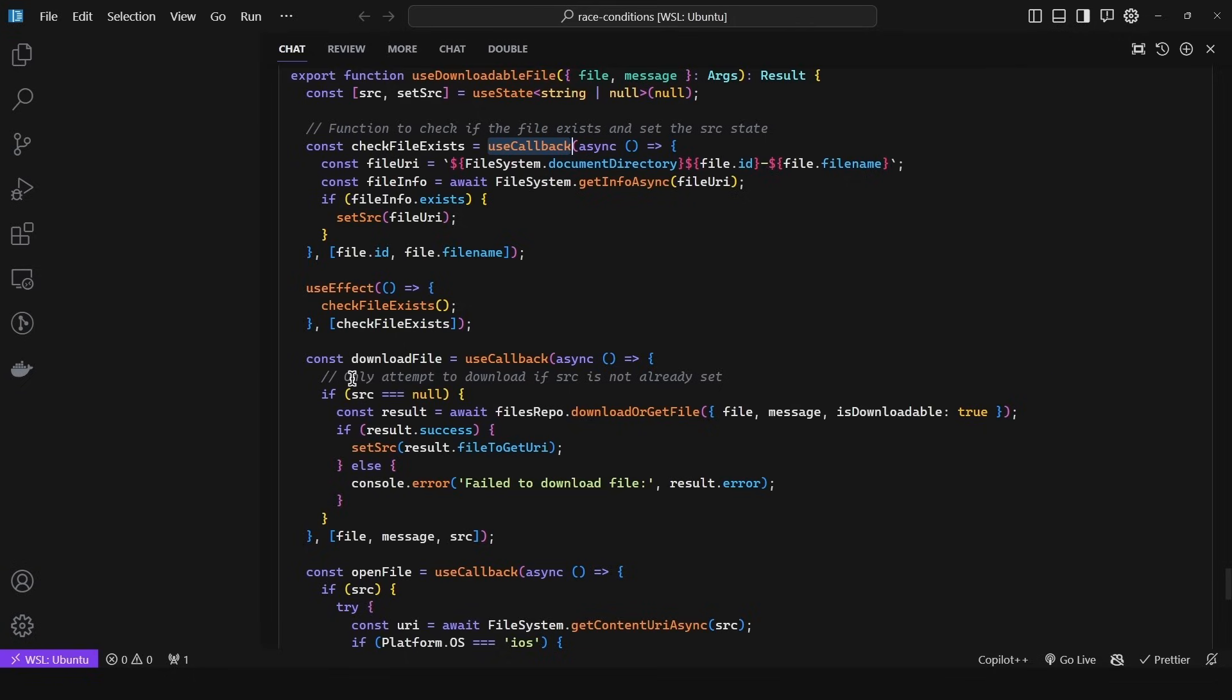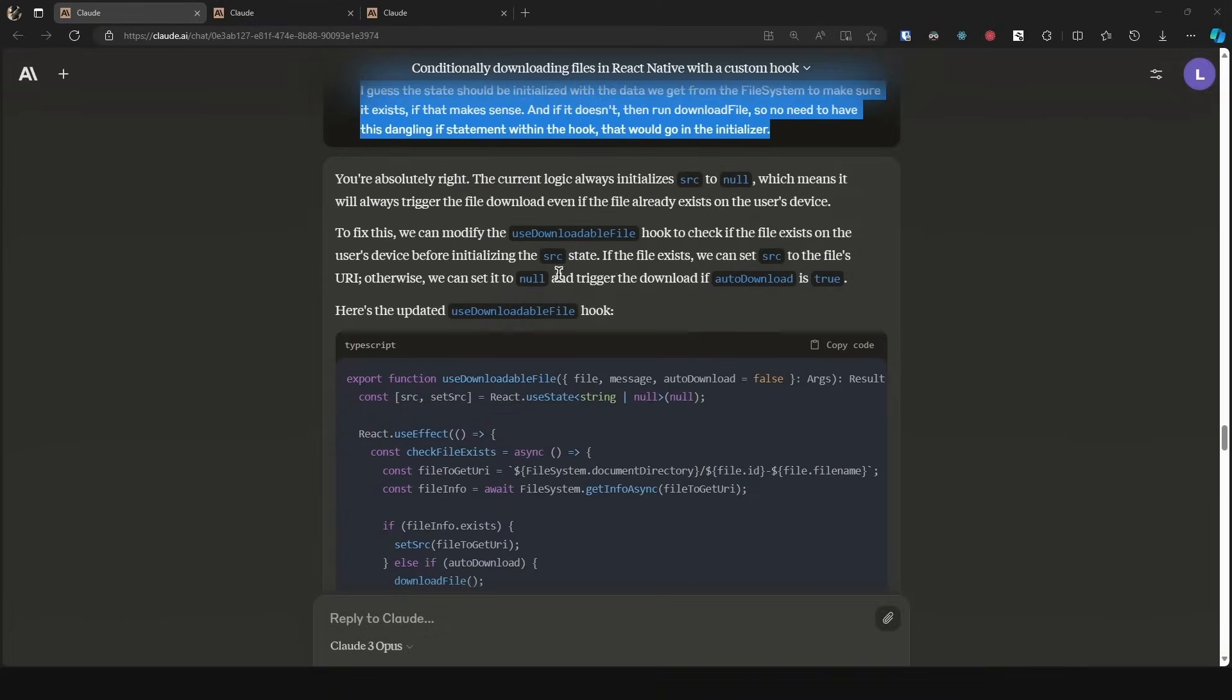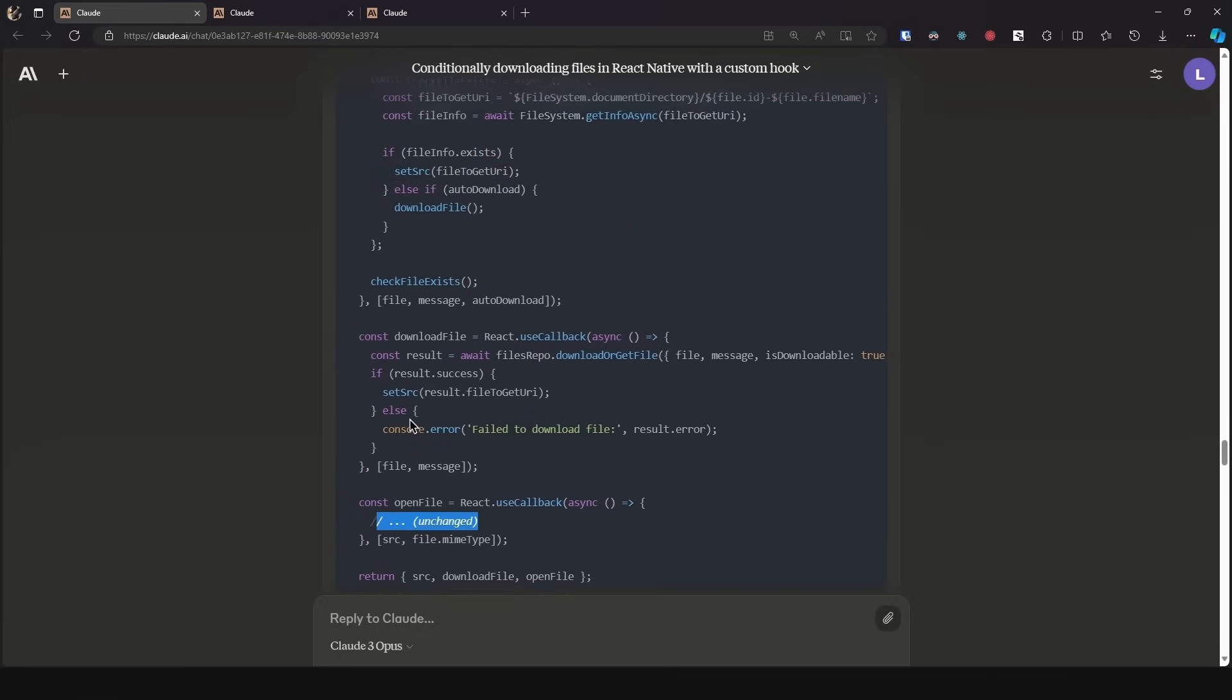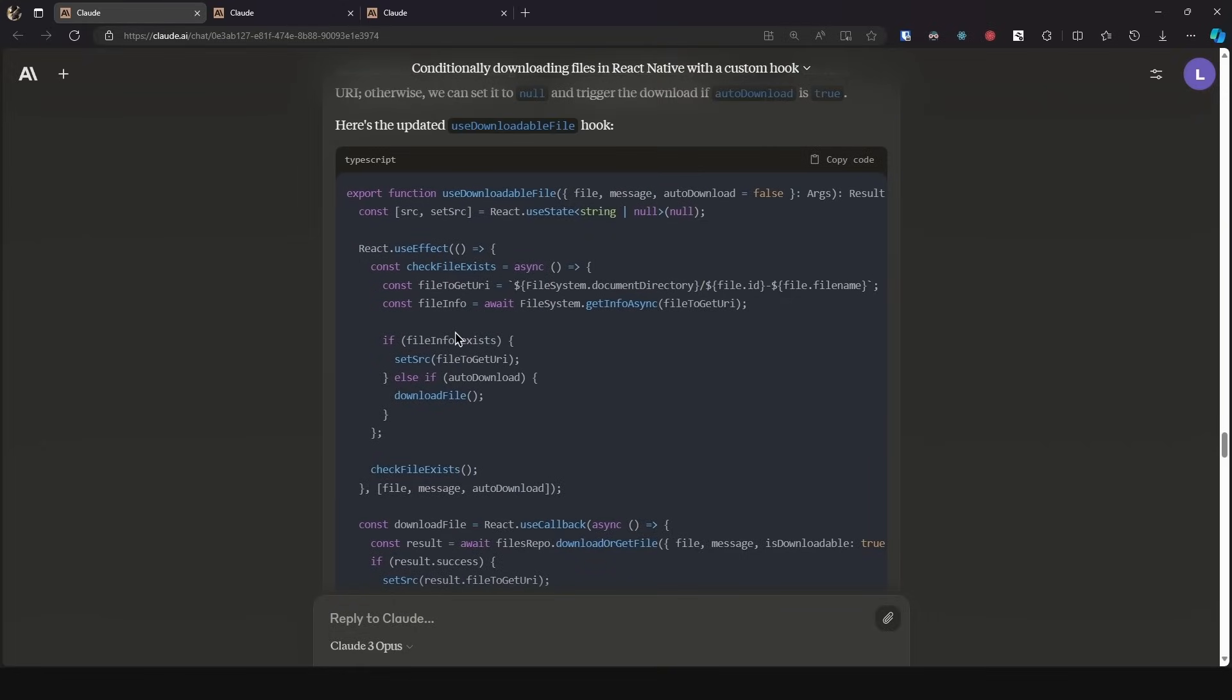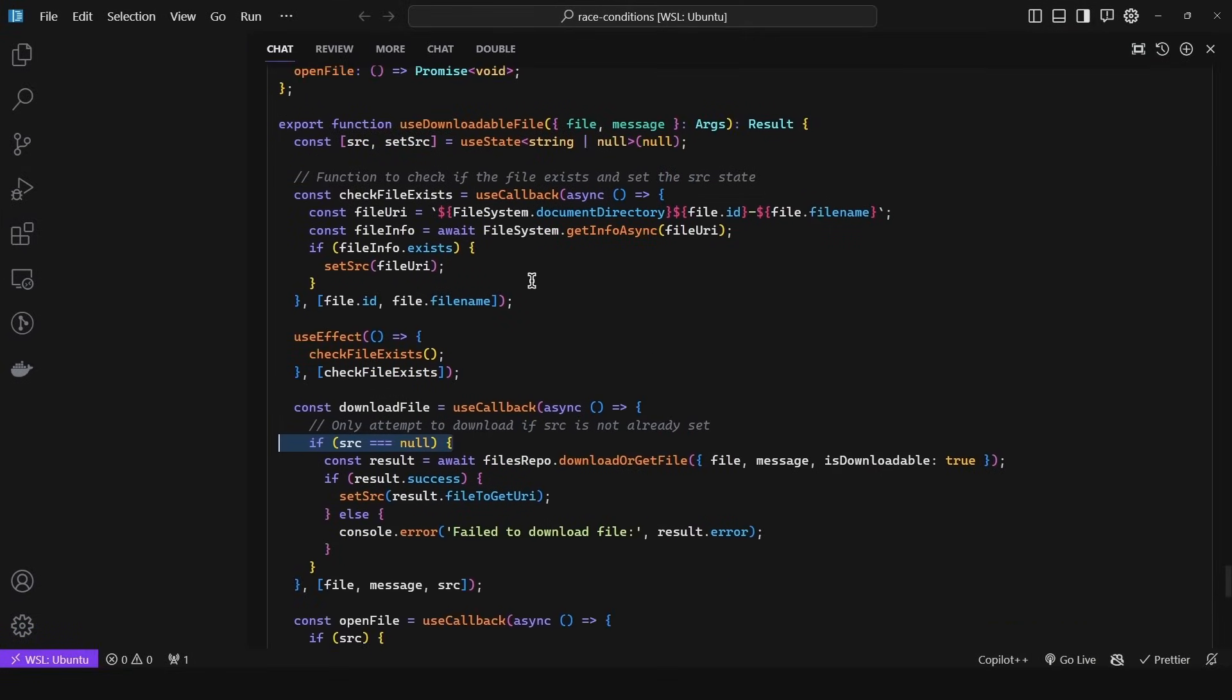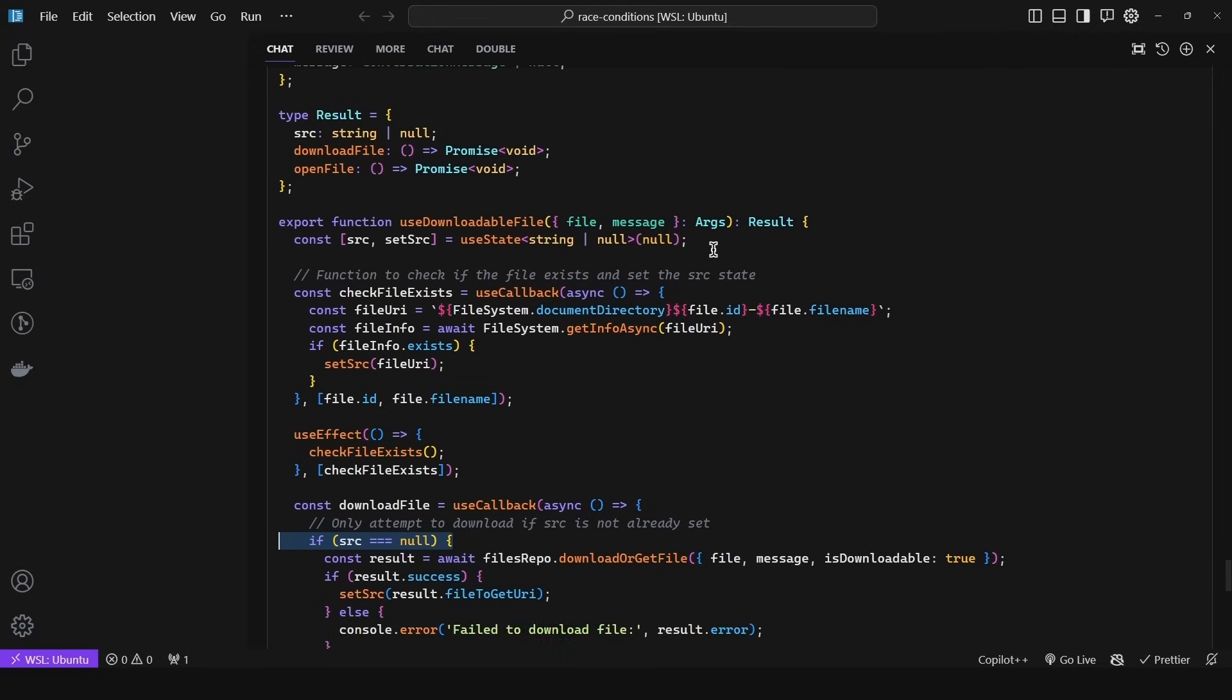But then notice how it performed another change: only attempt to download if source is not already set. And this is not the desired behavior. Why? Because what if the user wants to re-download the file for whatever reason? Then this is going to prevent them from doing so. Without this check, the device is going to ask the user, you already have the file, are you sure you want to download it again? That's up to the user at that point. So GPT-4 produced another side effect that was not intended. As we can see from the code from Claude, this is way better. It didn't output any side effect. All it did was create this use effect. As we can see, it is using the auto download argument. If it exists, then set the source to the URI. Else, if auto download, then it triggers the download file function, which again is not being done here. It is just checking if it exists. It is not downloading it because it got rid of the auto download argument altogether.